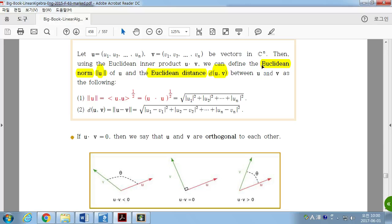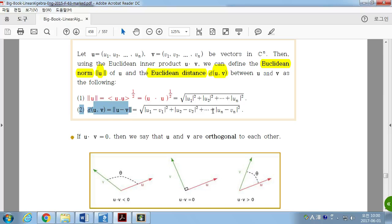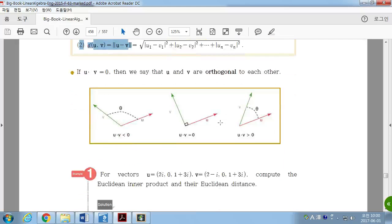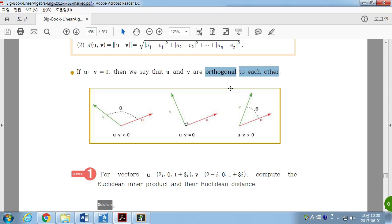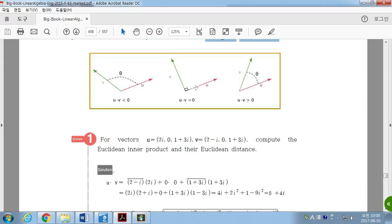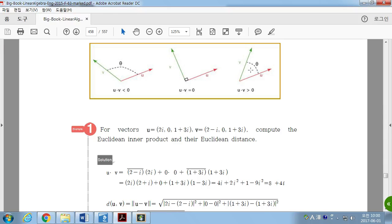If U and V are in CN, then the Euclidean norm is defined as the square root of the sum of the squares of the moduli of each term. Distance is defined in the same manner. The key difference is that we are now using the modulus, because each Ui and Vi are complex numbers. If the Euclidean inner product of U and V equals zero, then we call them orthogonal.